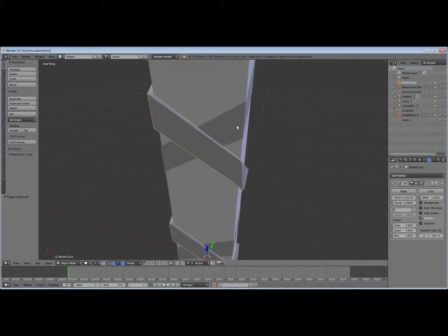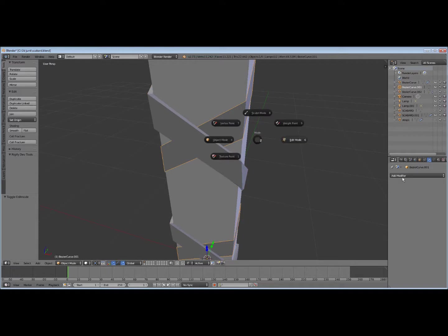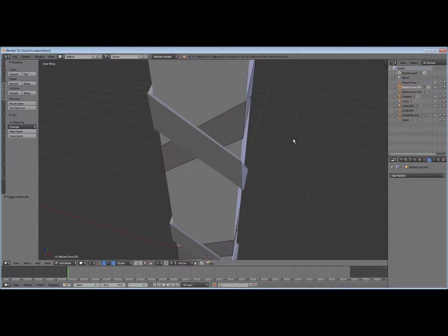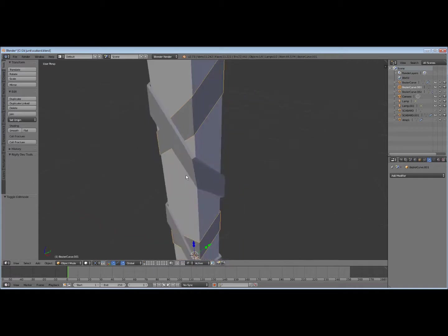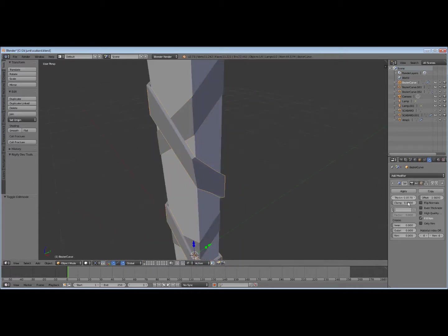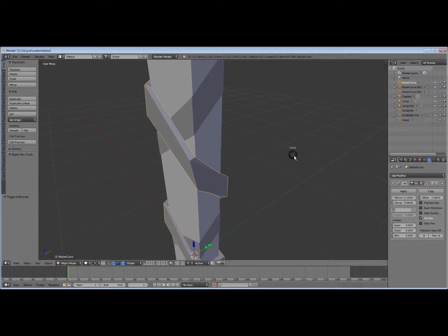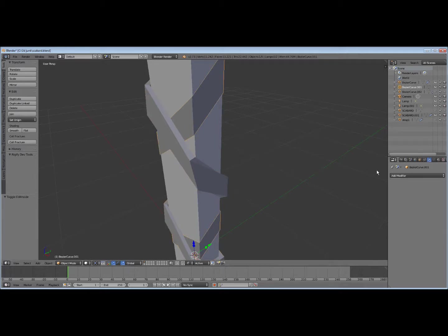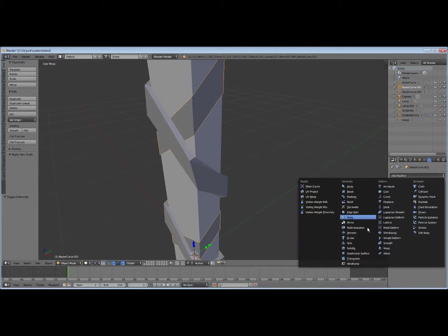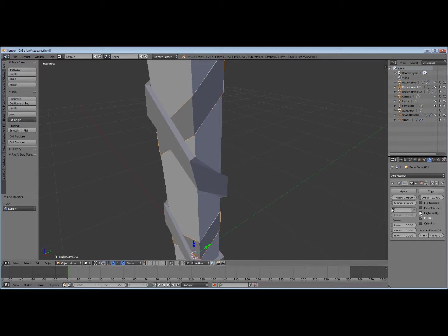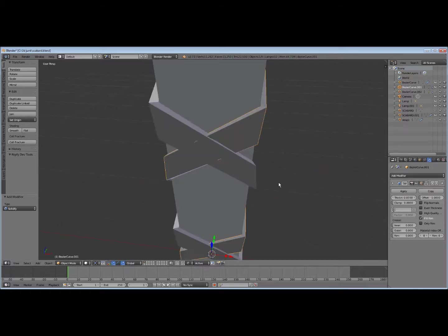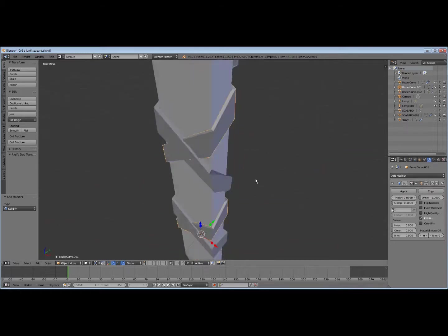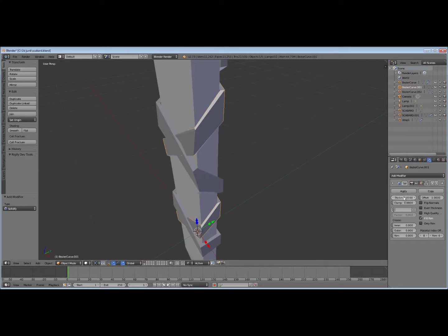Probably ought to do that on the other one too. Just go ahead and do that. Recalculate. Okay. So we'll make this a little bit more thicker. We'll go get the other one. Do the same thing. Not quite as thick. Because we want it to look like it's overlapping.